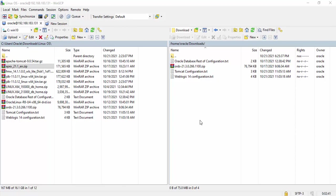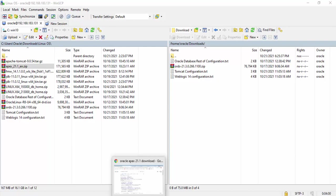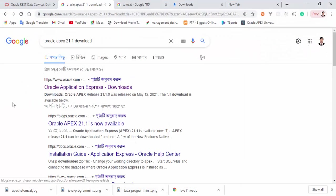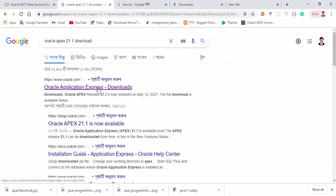We can download it from Oracle Apex official website. Go to the browser and click on the link.